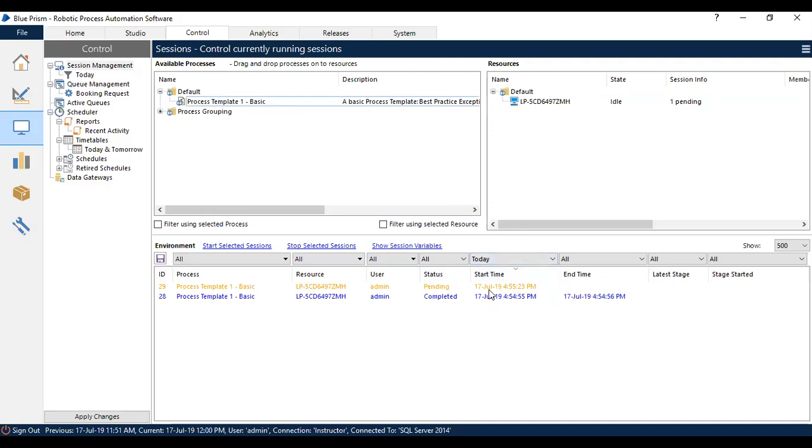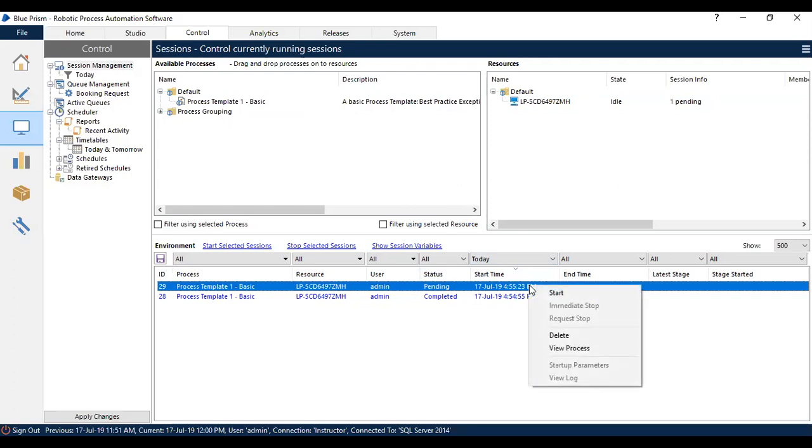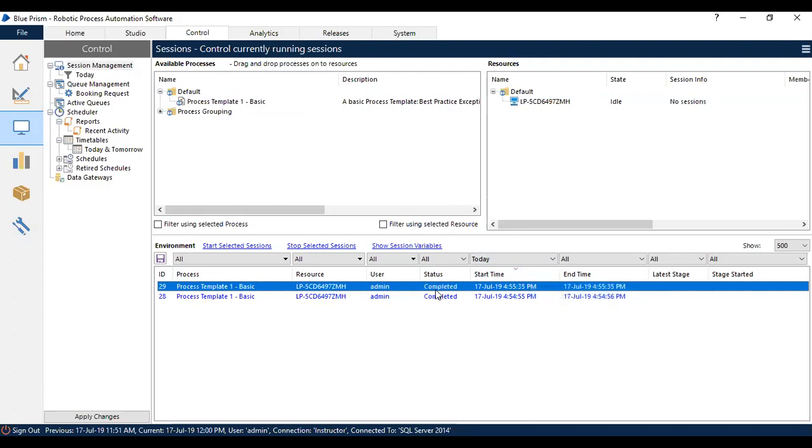As soon as you drop it, you will have a session created in the environment section. You can go to the session which is in Pending state, right-click, and start. As soon as you click start, the status will change from Pending to either Running, Completed, or Terminated.